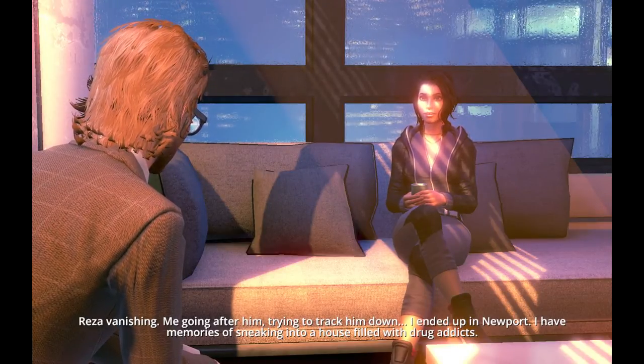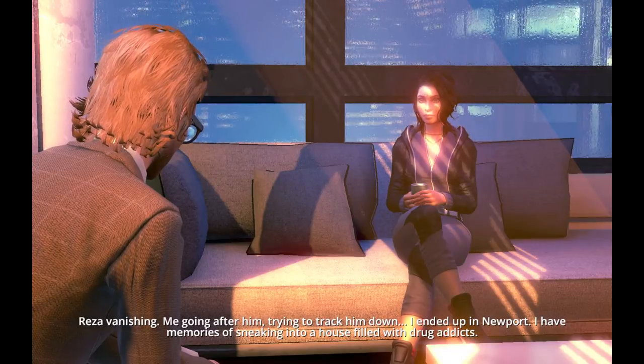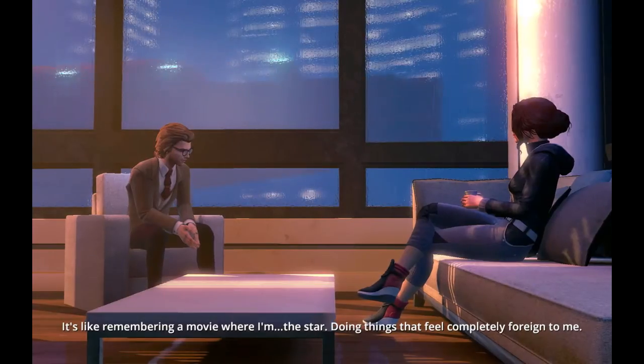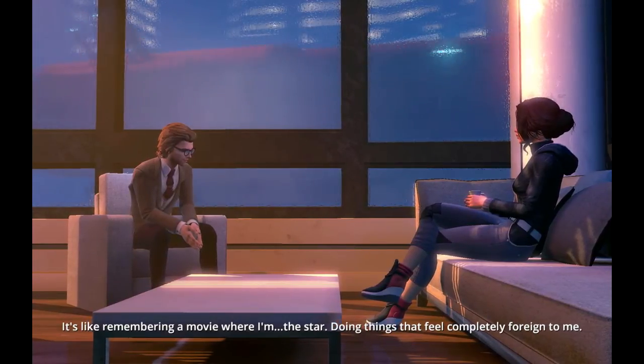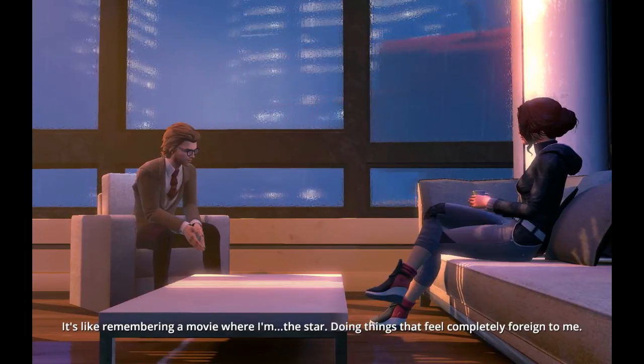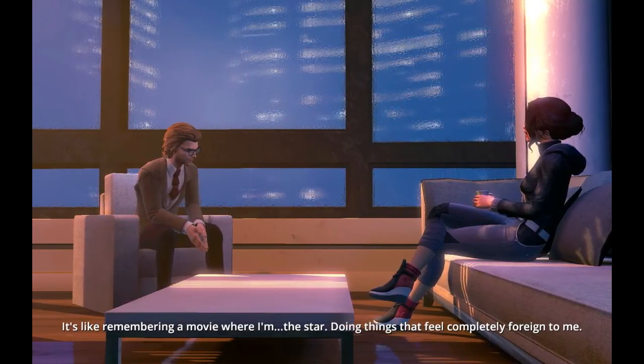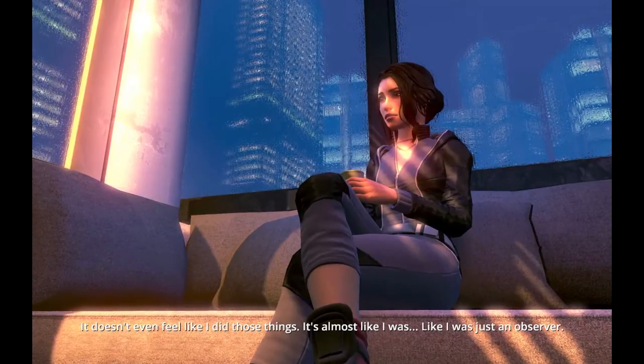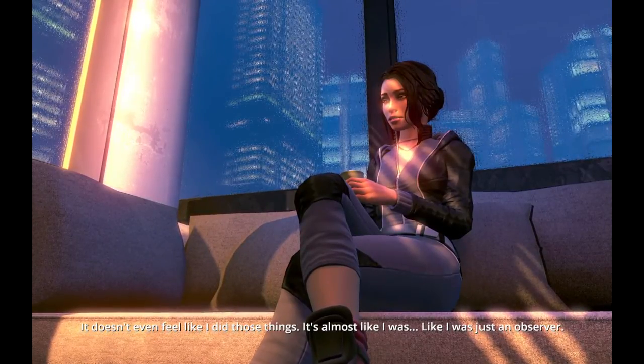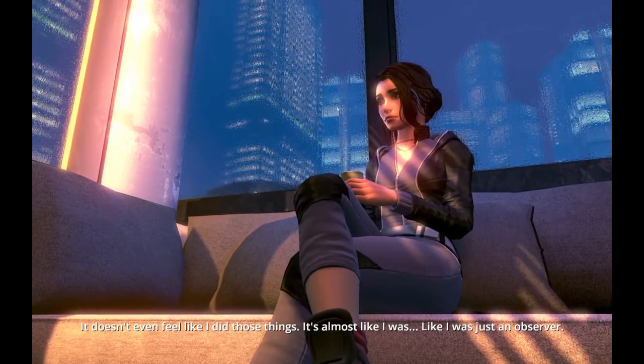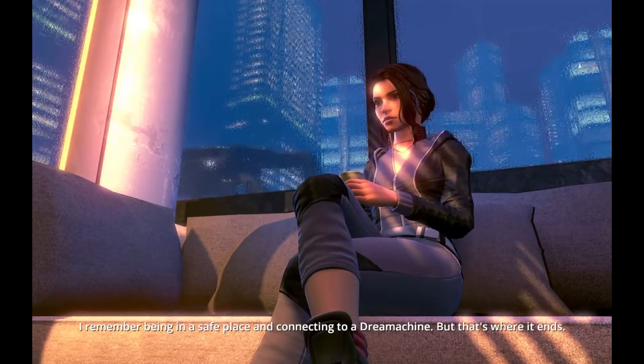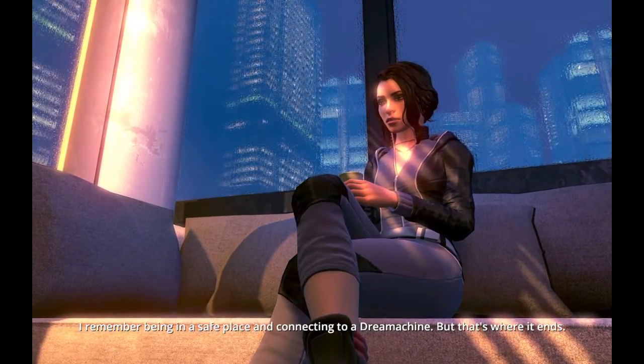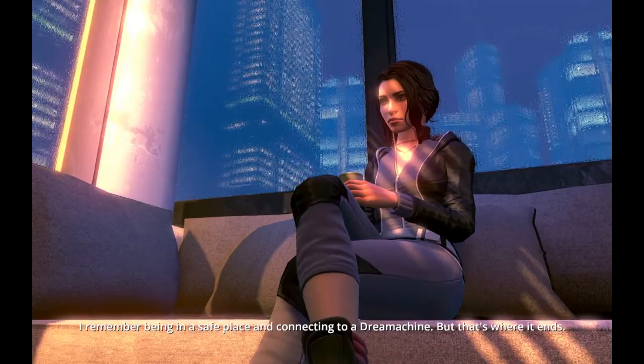I have memories of sneaking into a house filled with drug addicts. It's like remembering a movie where I'm the star, doing things that feel completely foreign to me. It doesn't even feel like I did those things. It's almost like I was just an observer.